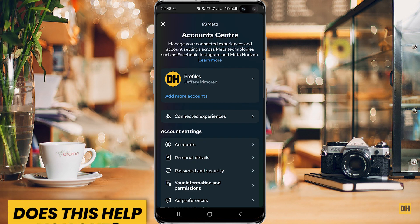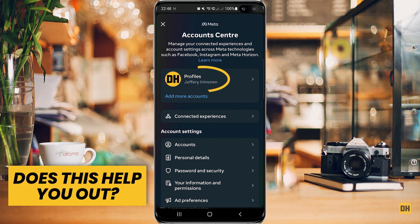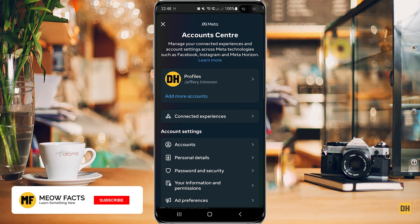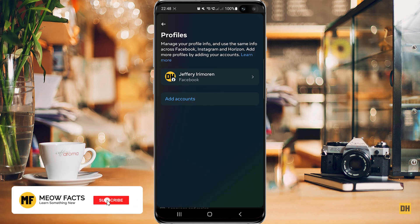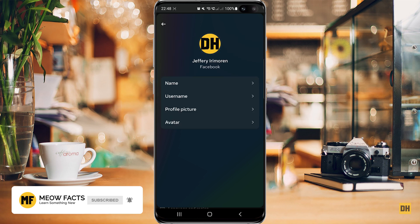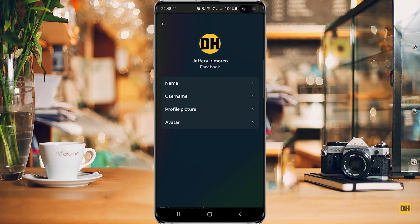Once the Account Center is open, head over and click on your profile, and then click on your name. You can see the first option there that says Name — you want to select this.